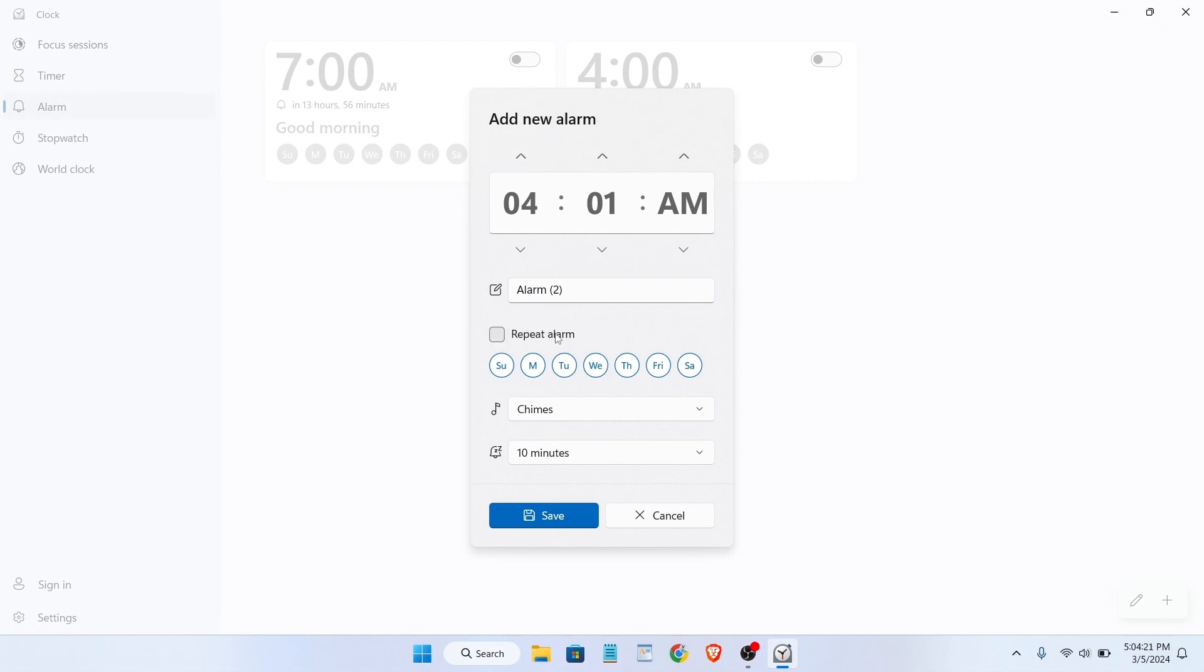From here you can select the day like Sunday, Monday, according to your needs.